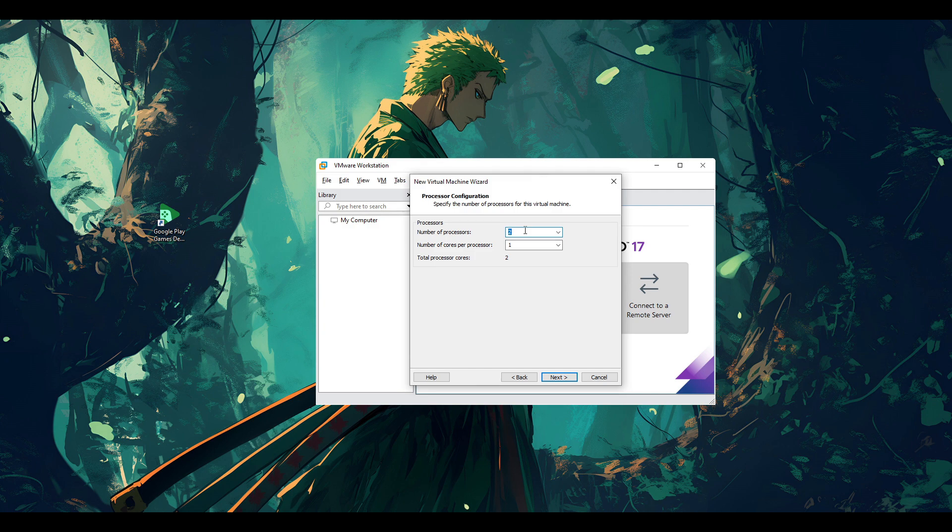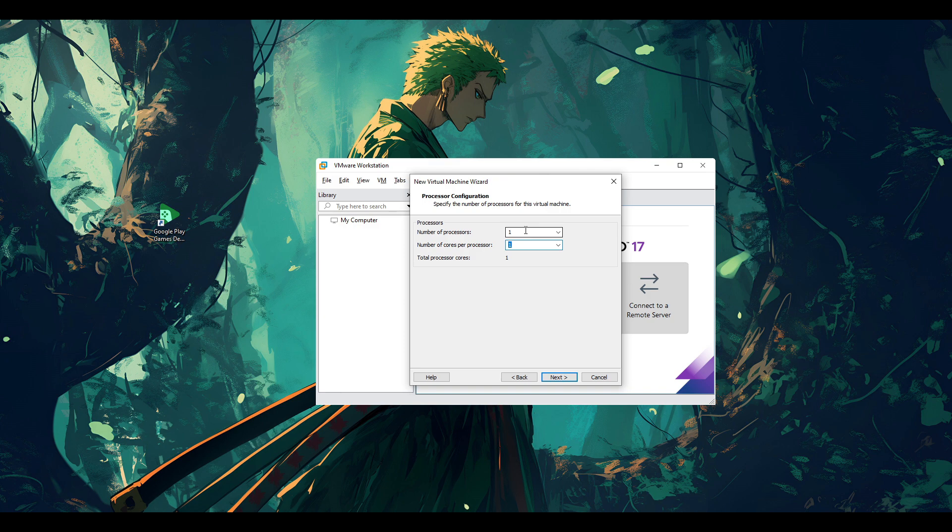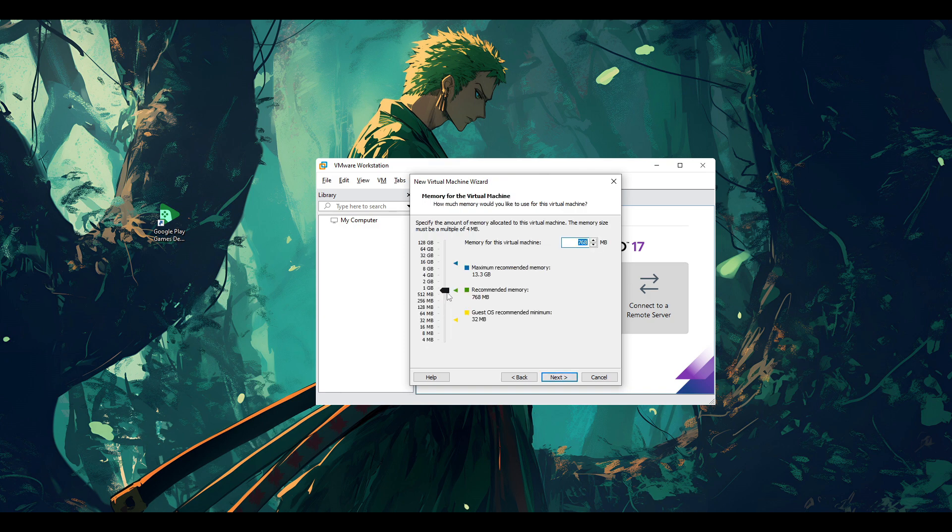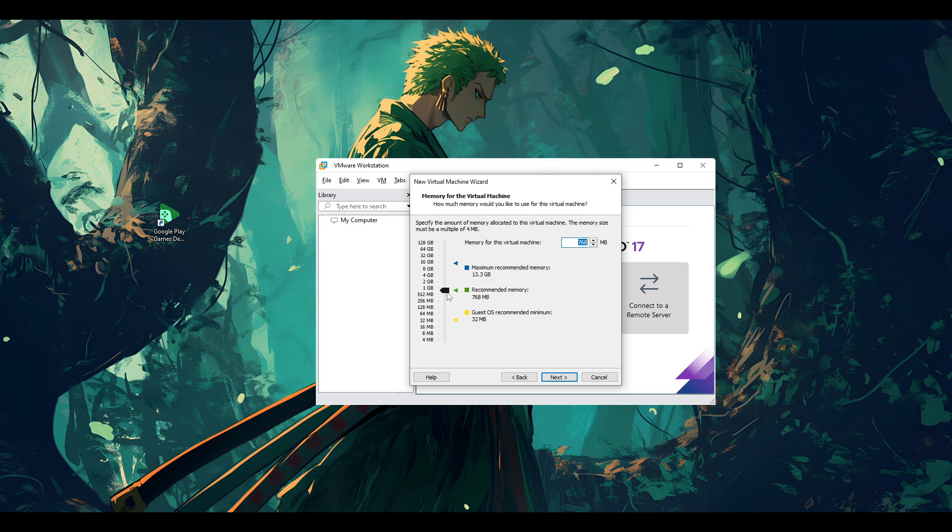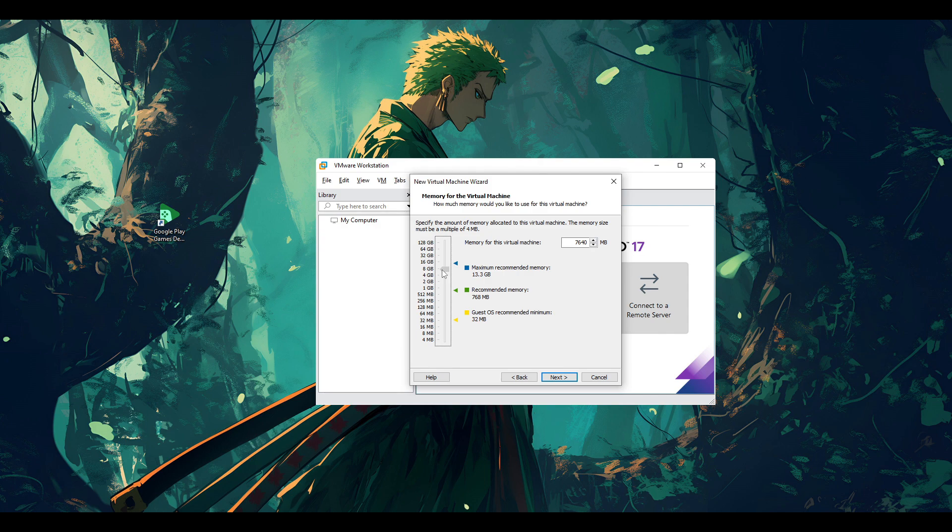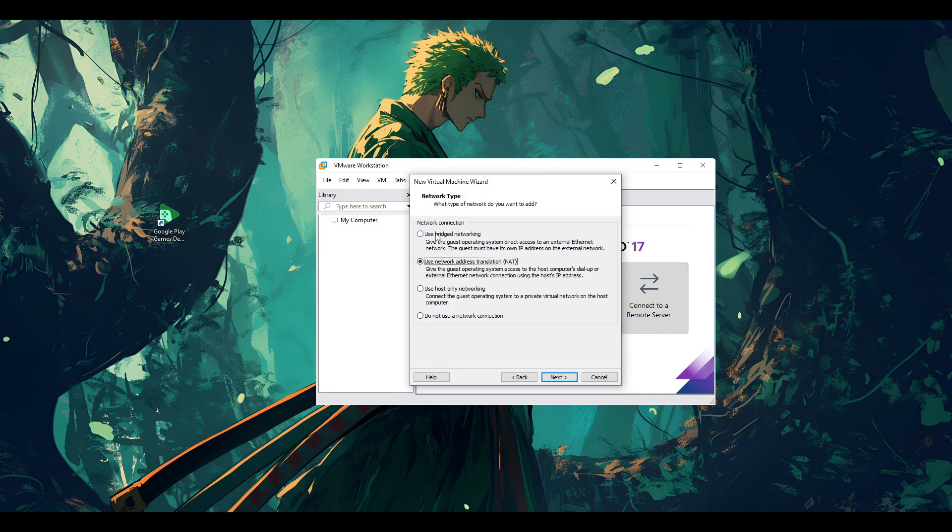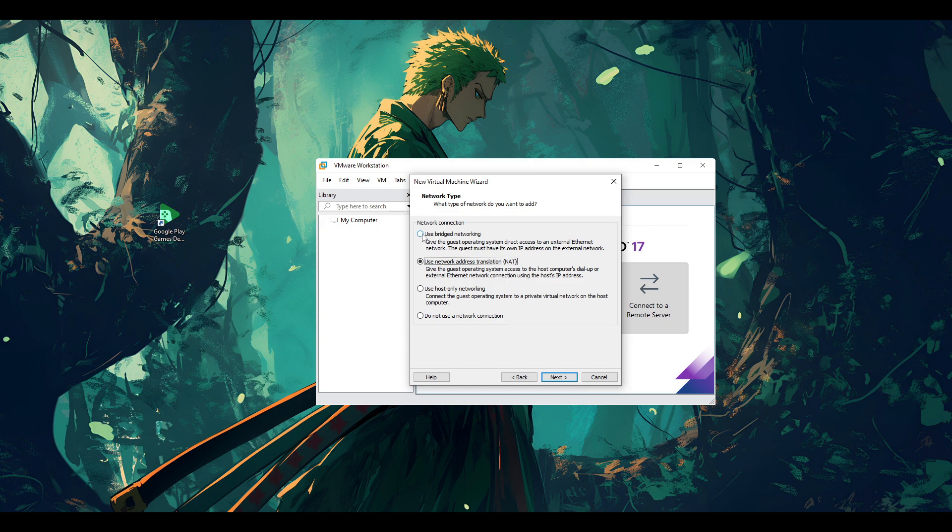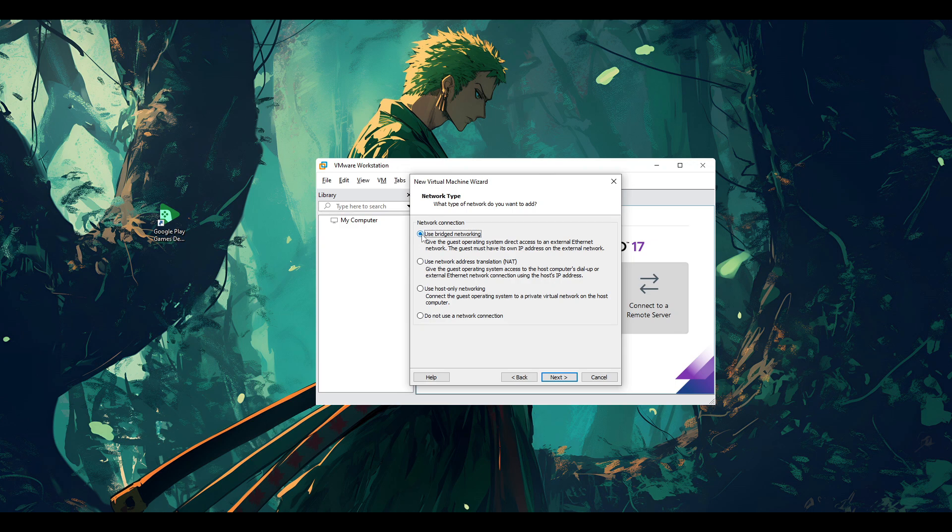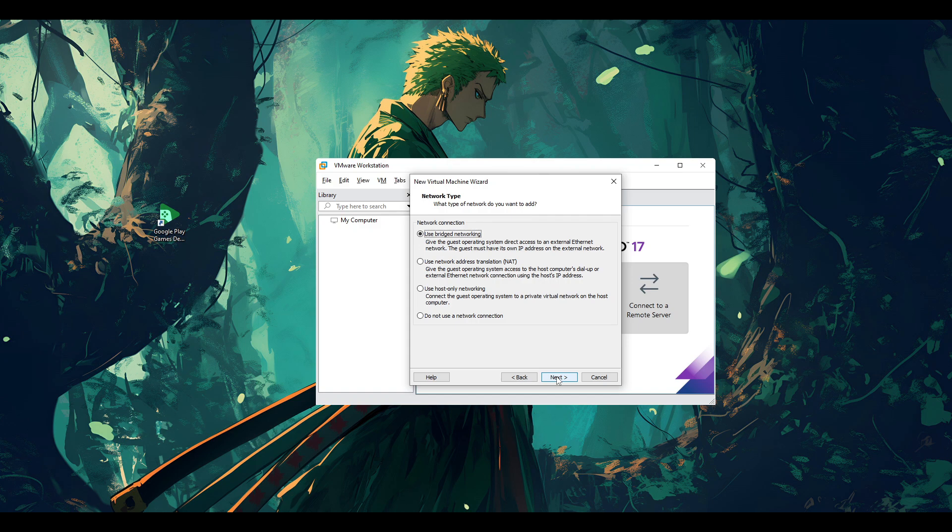You have to specify the guest operating system as Linux, and then the version you can put as Other Linux 6.x kernel. Then go next. You can rename your machine to Android for example. Then go next. Specify the number of processors, you can keep it one and give it three cores. Go next and then allocate let's say 8 gigabytes of RAM.